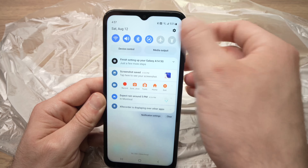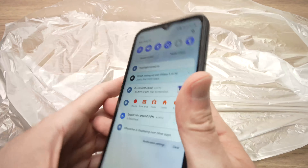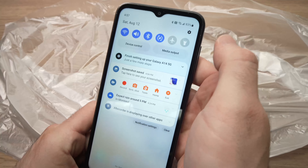You can tap on it once and the flashlight will turn on, then tap to turn off.